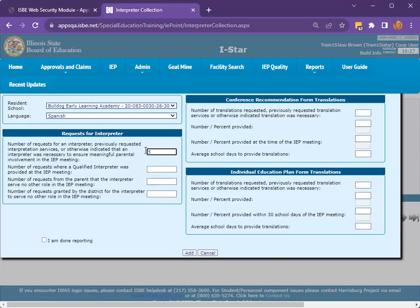Moving down, report the number of requests where a qualified interpreter was provided at the IEP meeting. Next, enter the number of requests from the parent that the interpreter served no other role in the IEP meeting.